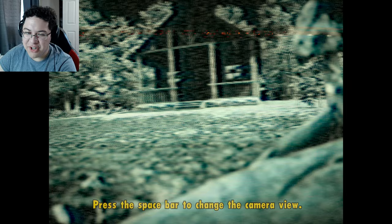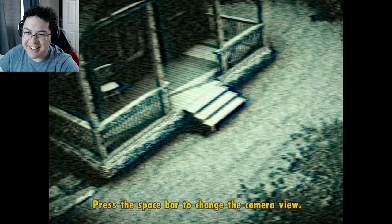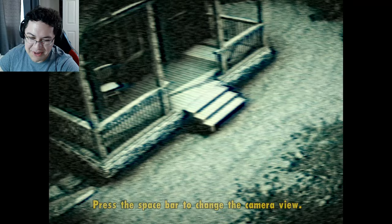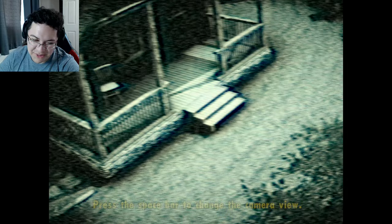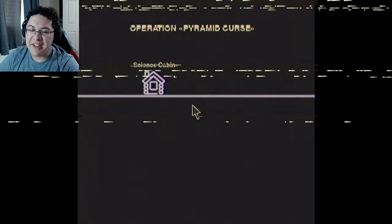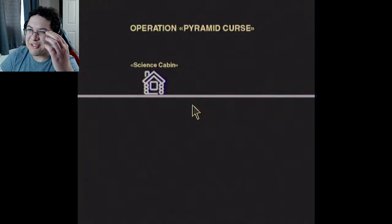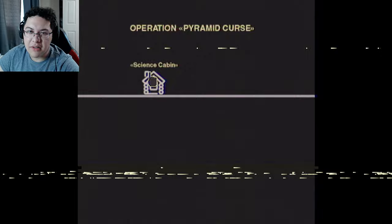I'm still kind of sick but kind of getting over it. I sound kind of weird but I'm going to try my best here because I'm just bored. What do we got here? Oh, 'Pyramid Curse' - oh my god, that's the title of the game! Pyramid Curse, not 'underground pyramid science cabin.'